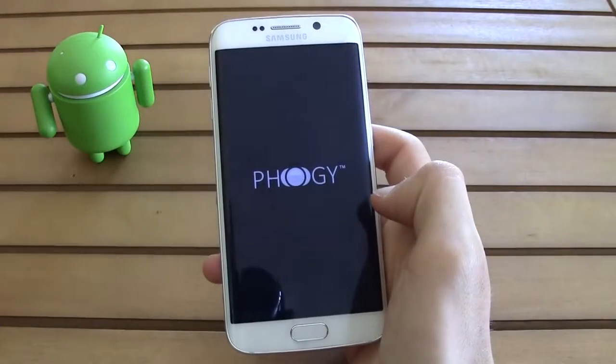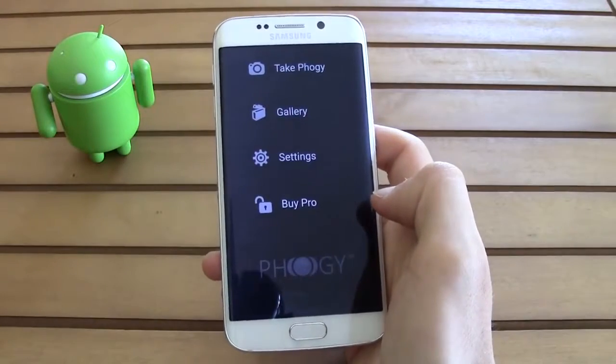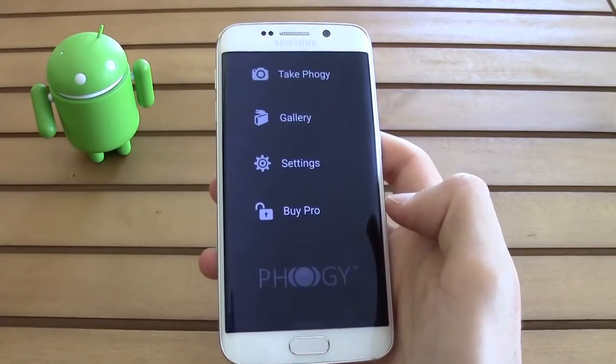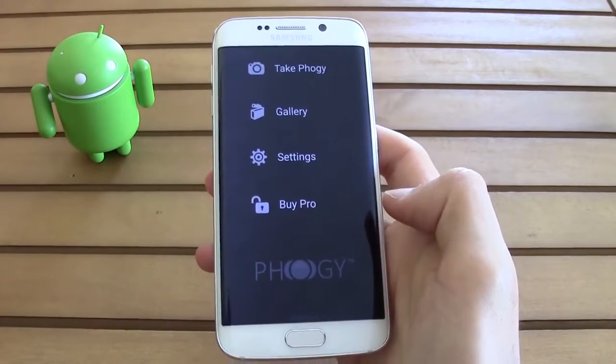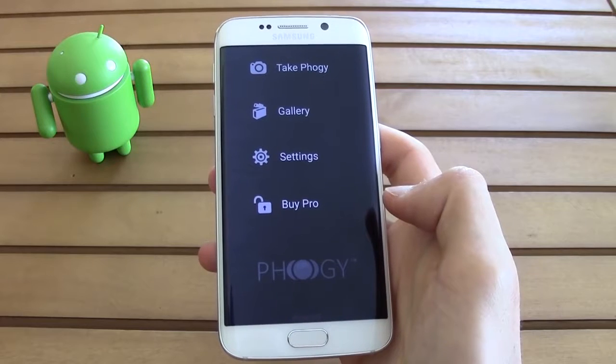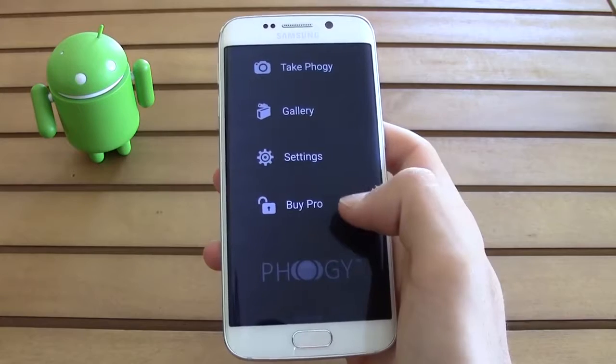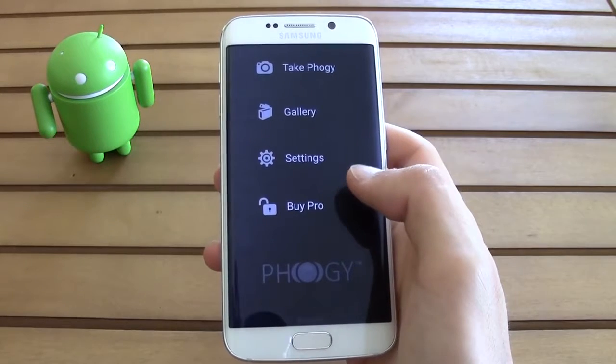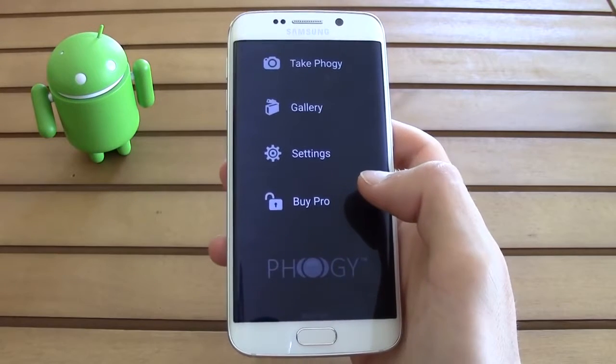So just go ahead and click on open. As you can see the app design is very simple — you only have 4 options: take photo, gallery, settings, and buy the pro.